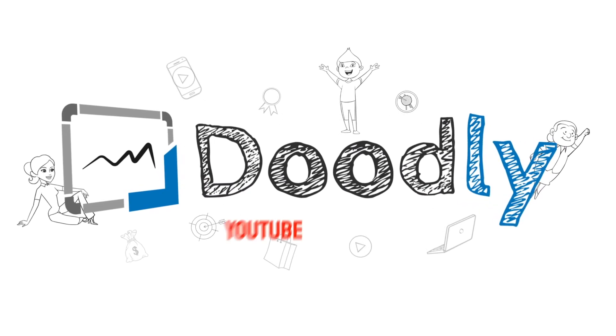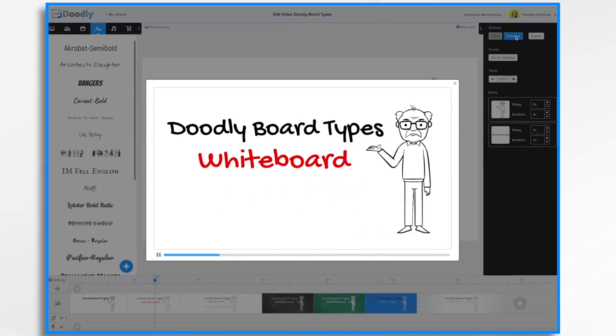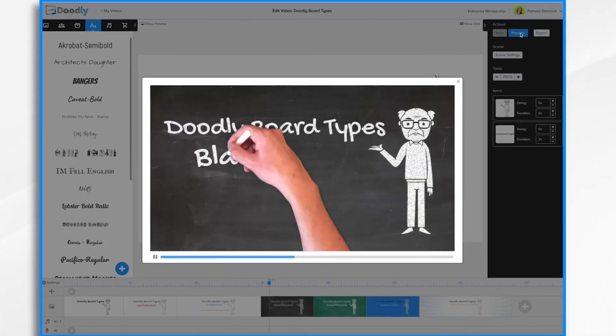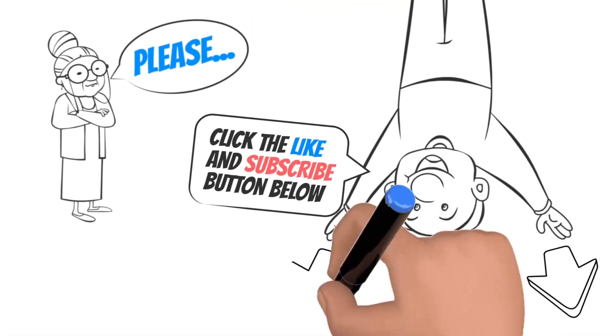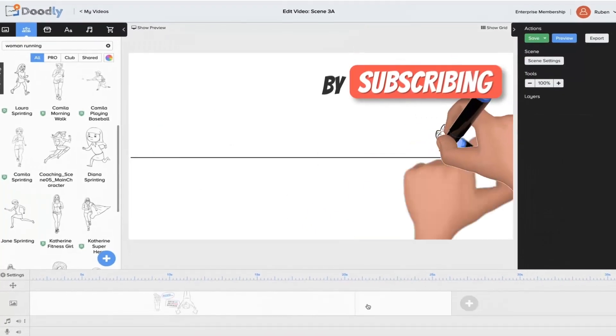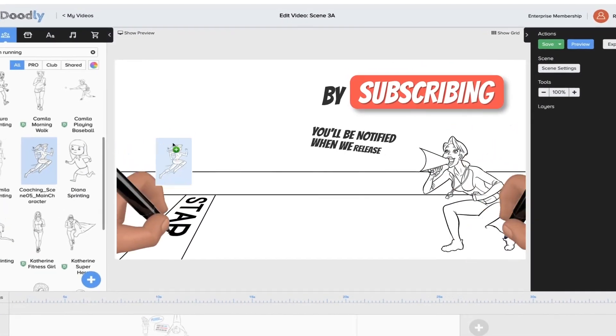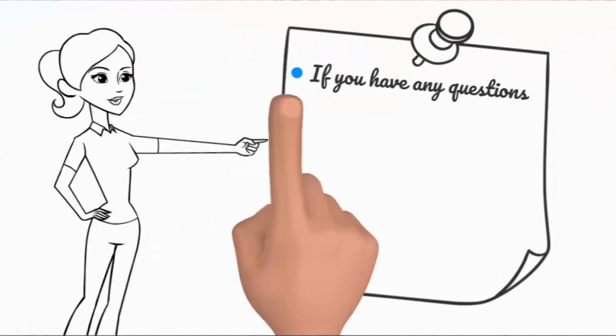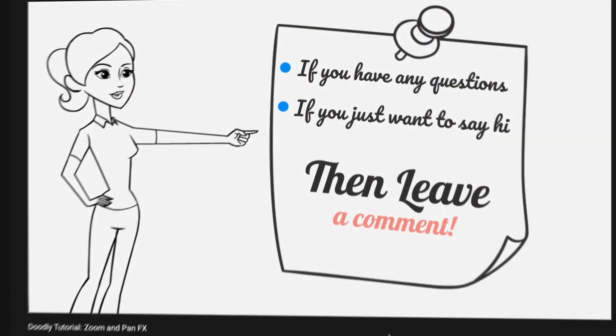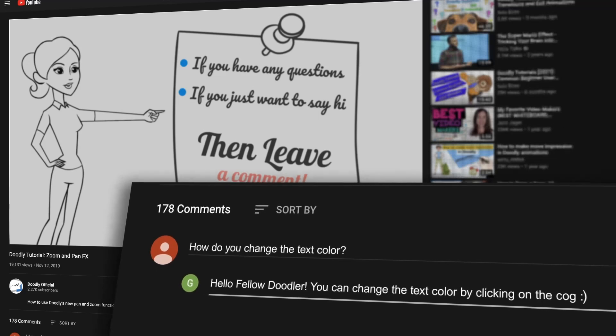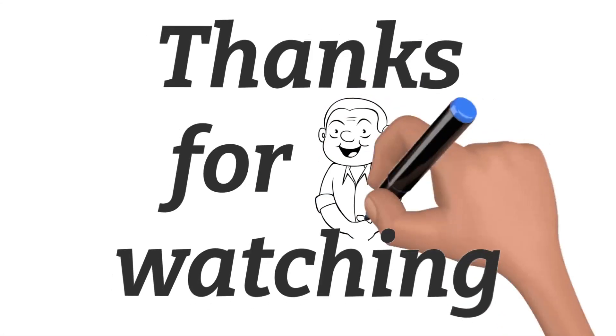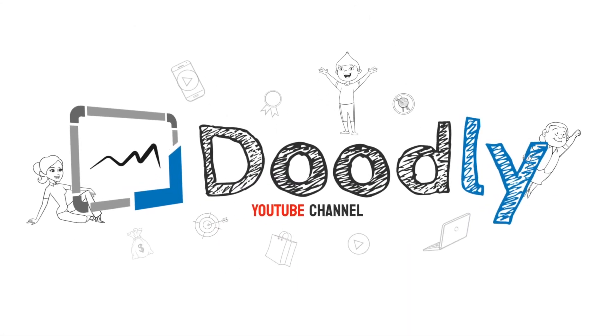Hey and welcome to the official Doodly YouTube channel. In this video you'll learn all about different Doodly background types. Please click the like and subscribe button below. By subscribing you'll be notified when we release free trainings, and if you have any questions about what we cover, leave a comment and the awesome Doodly community would love to help. Thanks for watching, now let's get straight to the training.